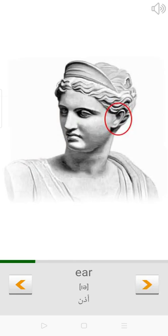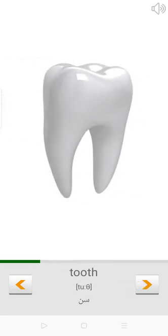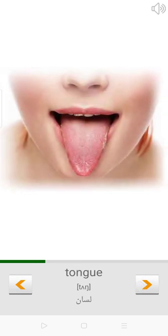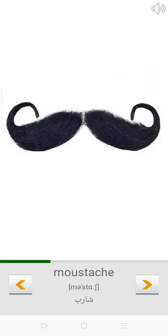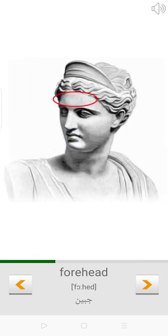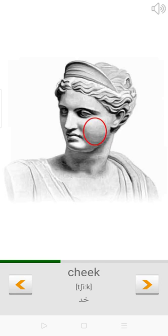Ear. Tooth. Tongue. Moustache. Forehead. Cheek.